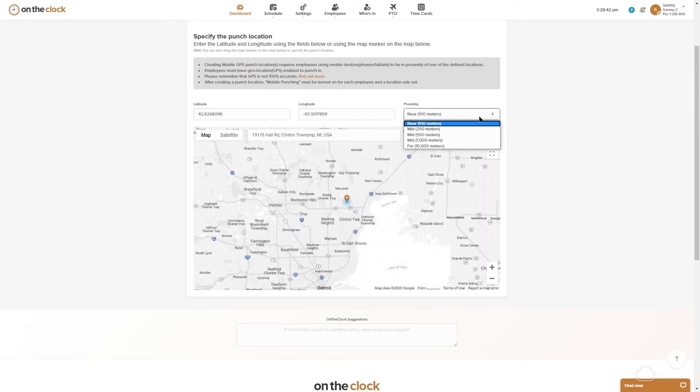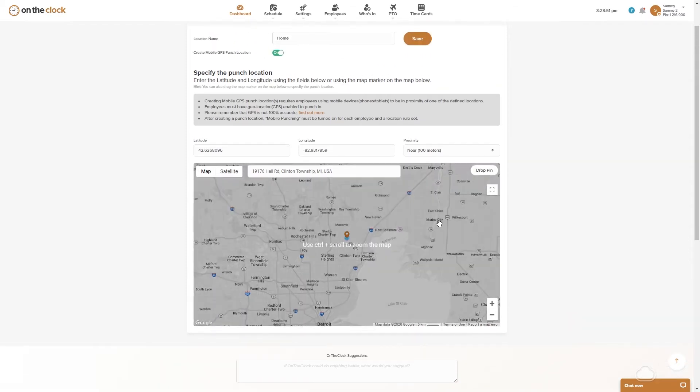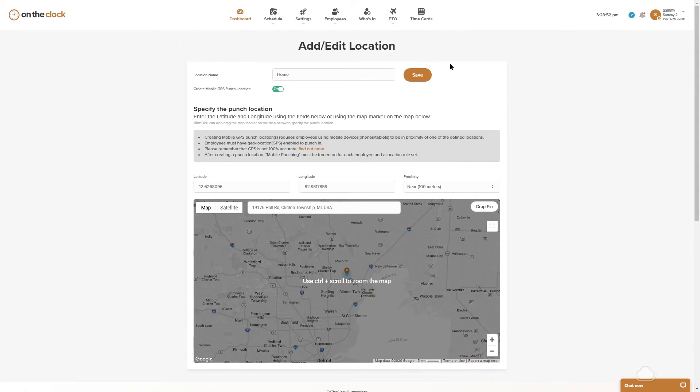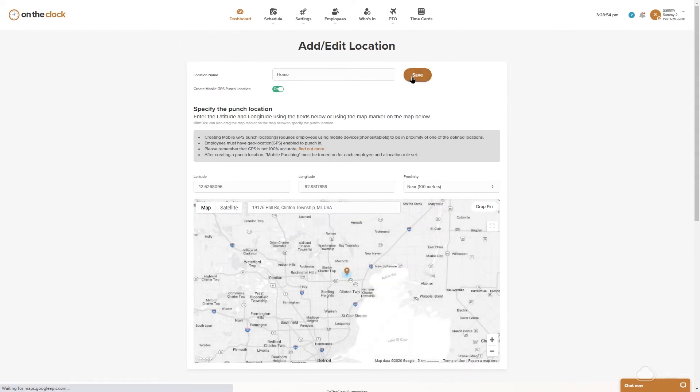You can set your proximity as near as 100 meters and as far as 10,000 meters. Now once you're satisfied with your location you'll go ahead and hit save.